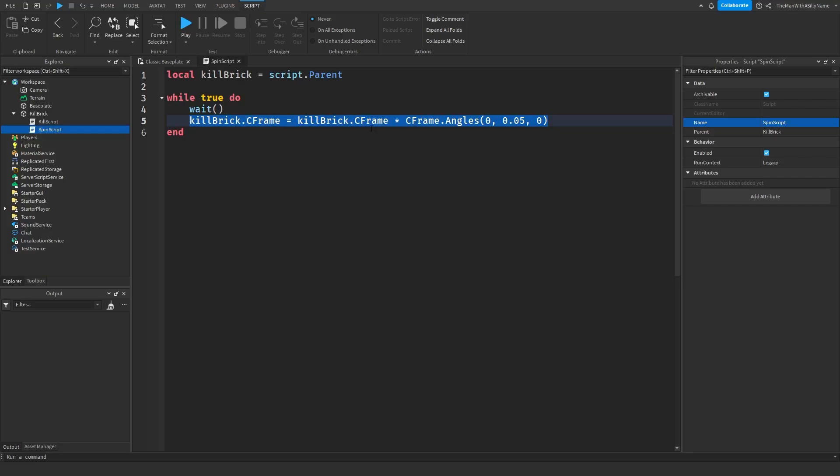And what this code here will do is it will rotate the kill brick by a very small amount, but because it's inside of the loop, it will continuously do that, and that will make it look like the kill brick is actually spinning.